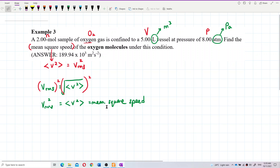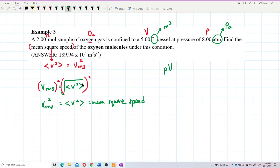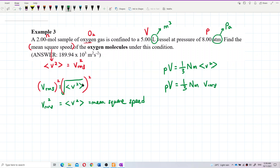So mean square speed is actually V_RMS to the power of 2. Now we want to find the mean square speed of the oxygen molecules. We can use the formula PV = (1/3) Nm × V²_RMS, where N is total molecules, m is mass of one molecule, and V²_RMS is mean square speed.